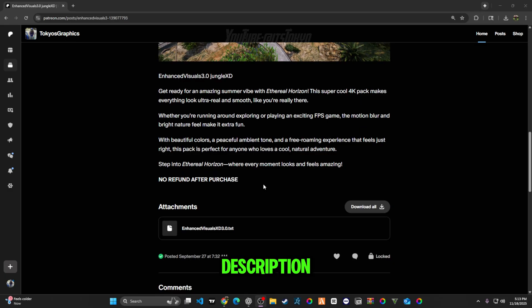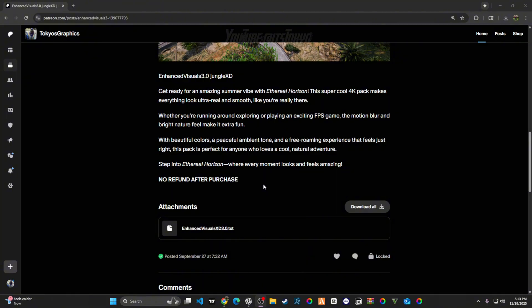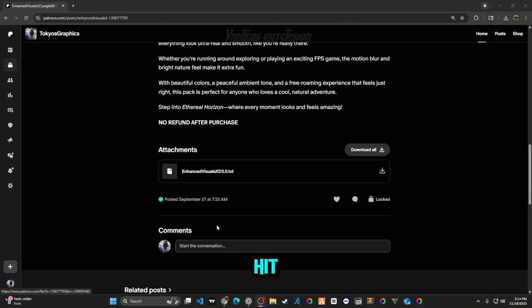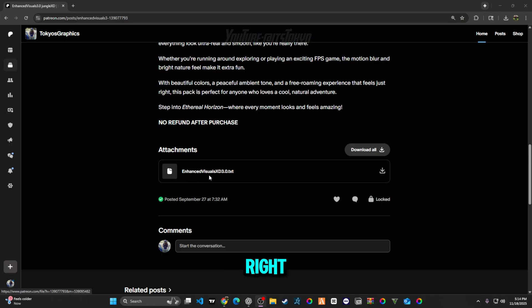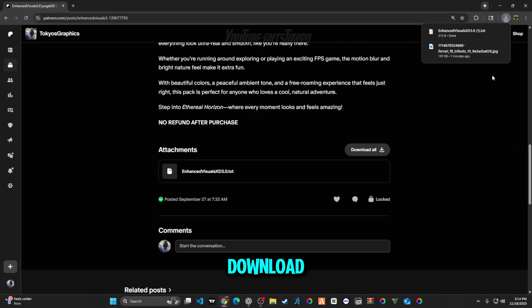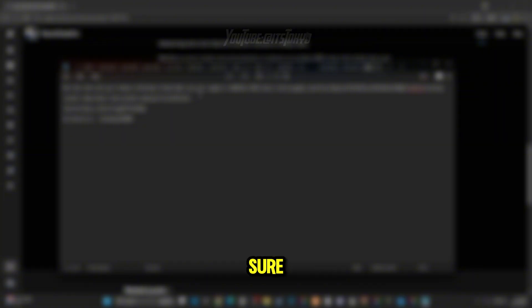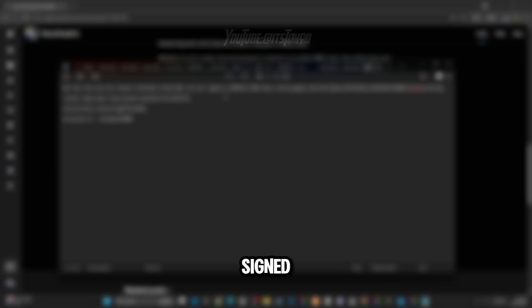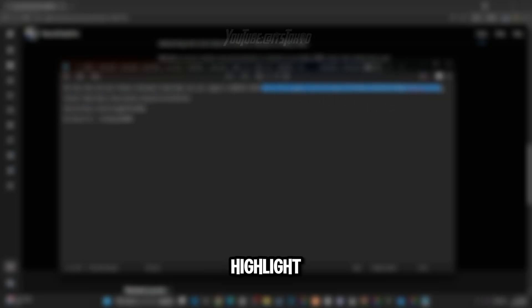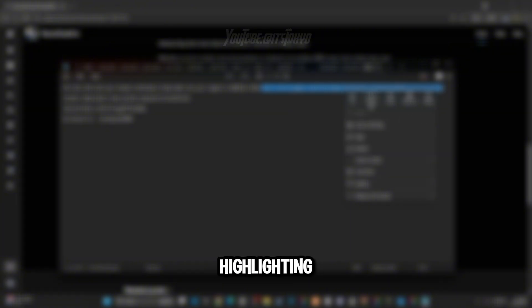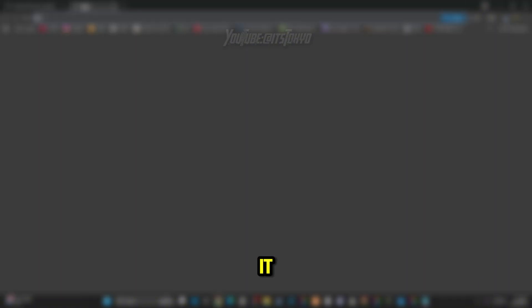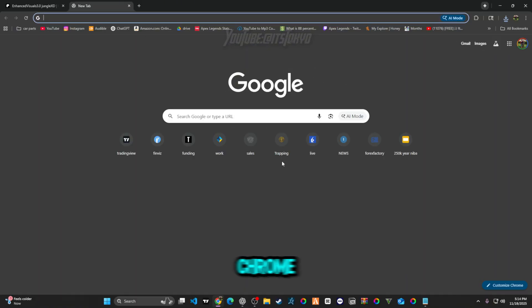Link in the description for the graphics. After you get them, it's going to hit you with this document folder. We're going to click download the document folder. In the document folder it's going to say put this link in your browser, preferably Chrome. Make sure you're signed in to your Chrome account. Make sure you sign in to your Google Drive account.